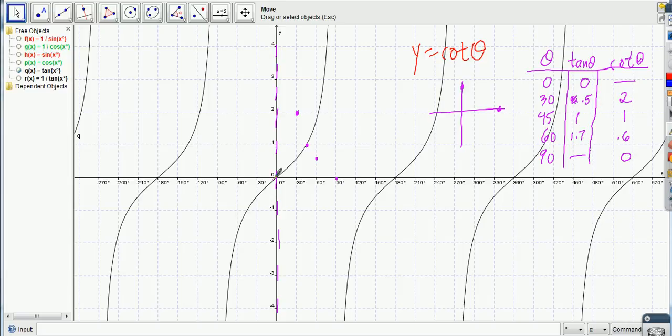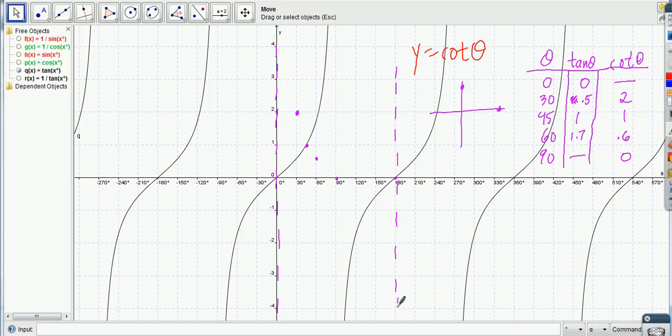Where's the next asymptote? At 180. Okay, see, wherever 0 was on the tangent, same thing with that sine and cosine, right? Some of the same things work here.